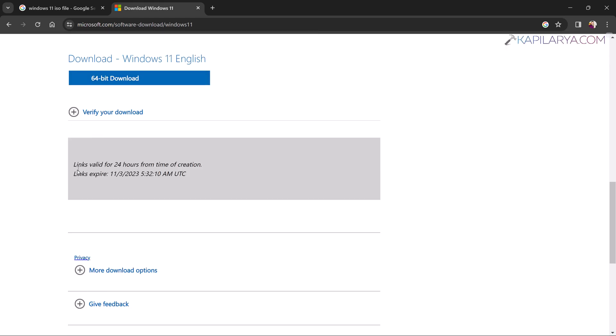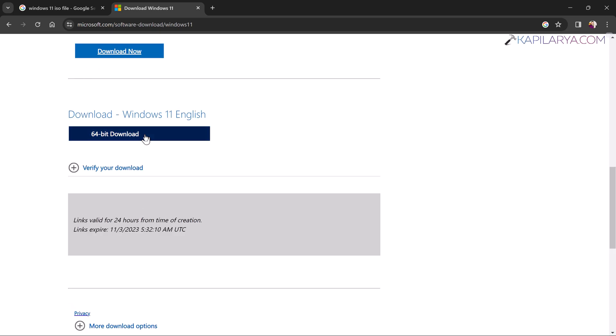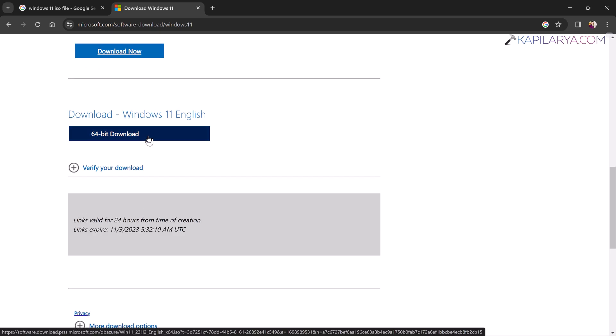you will see that the download link has been generated. Here you can see that the 64-bit download link has been generated. Clicking on the link will allow us to download the ISO file. This link is valid for 24 hours from time of creation and you can use this download link on any other device as well.